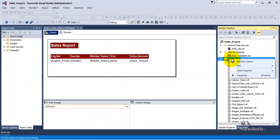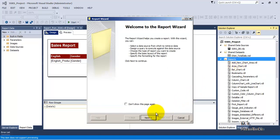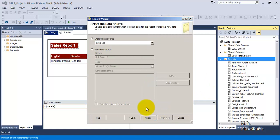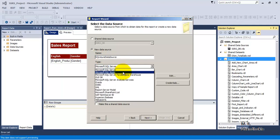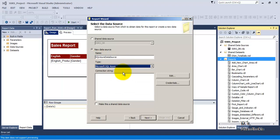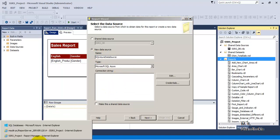Let us go to Reports and click 'Add New Report' to start the report wizard. We will create a new data source since we require a different one from our on-premise database. Let us name it 'sql_azure_data_source'. Importantly, the type will not be normal SQL Server — it will be Microsoft SQL Azure, because this is not an on-premise database.